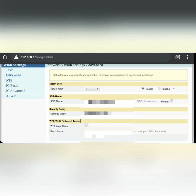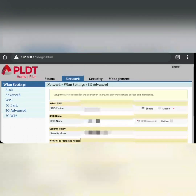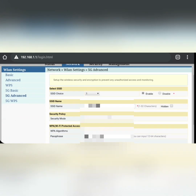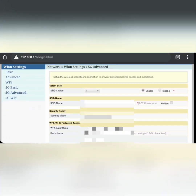Don't forget to click Enable under SSID choice. If you also want to hide your SSID name, you can check the Hidden box. Under 5G Advanced, as mentioned earlier, this is the network where iPhone users are connected — you still need to set up the passphrase there and click Apply.